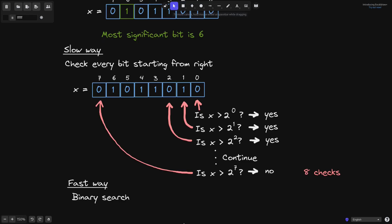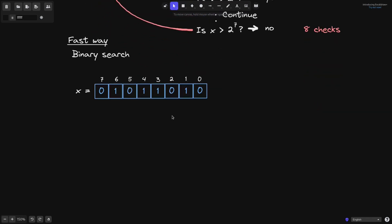However, there is a faster way of finding the most significant bit using binary search. Again, we'll be using the same number for this example. The first thing that we'll do is split the bits in half and ask the question whether x is greater than the number in the middle. The number in the middle in this case is 2 to the 4. So we'll ask: is x greater than 2 to the 4? The answer is yes, since we see a 1 to the left of position 4 — we see a 1 at position 6. So this number is greater than 2 to the 4. Since x is greater than 2 to the 4, we'll do a binary search again on the left part of the bits from position 4 to 7.